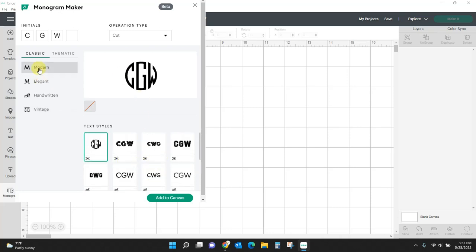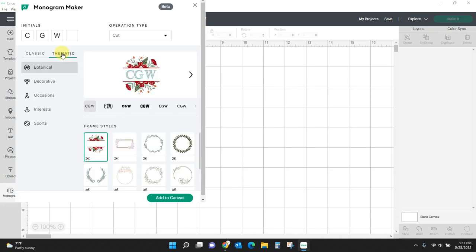So I'm going to come back to modern, and now I'm going to come over here to thematic. Thematic, we have botanical, decorative, occasions, interest, and sports.